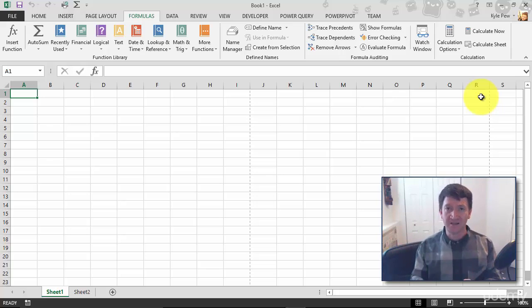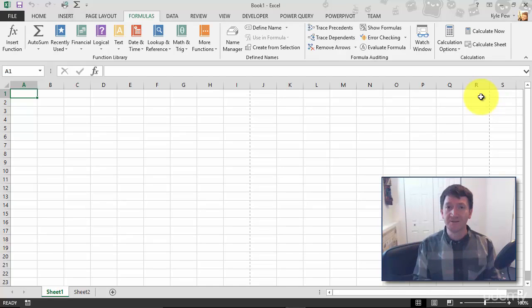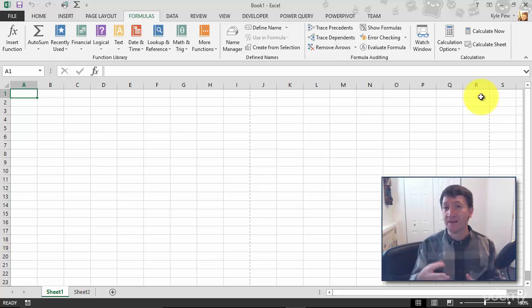Now we're going to talk about saving here in just a little bit. When you save this document, this Excel workbook with all these worksheets, you create what's called an Excel workbook, but it has an extension of .xlsx.